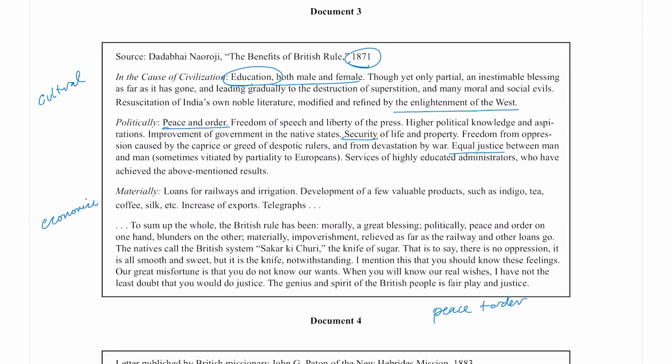The document concludes: 'The British rule has been morally a great blessing. Politically, peace and order on one hand, blunders on the other. Materially, impoverishment, relieved as far as the railway and other loans go. The natives call the British system Sakaar Ki Churi — the knife of sugar. That is to say, there is no oppression; it is all smooth and sweet, but it is the knife notwithstanding.' This source is somewhat contradictory, but I'm not going to sort that out — I just need it to answer the question. Moving on.